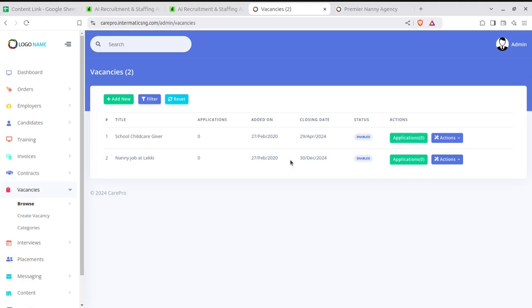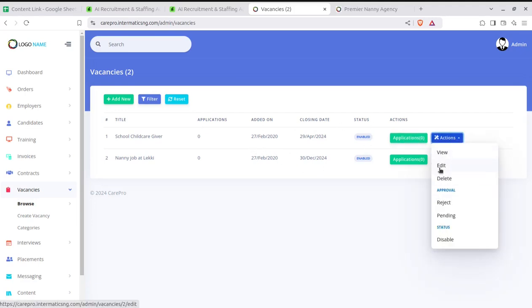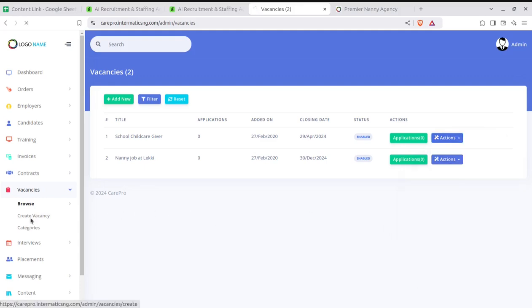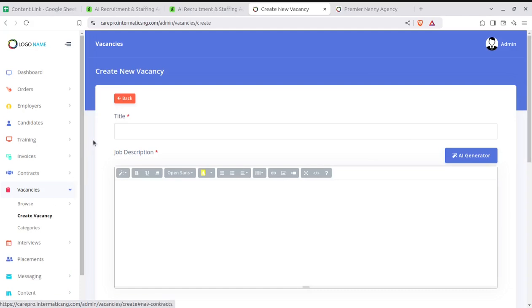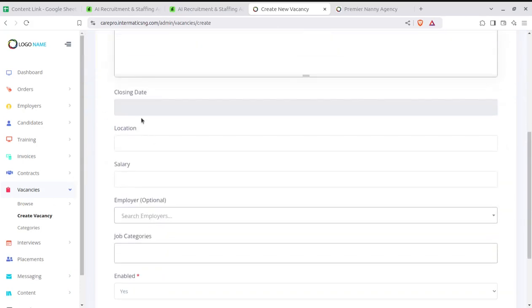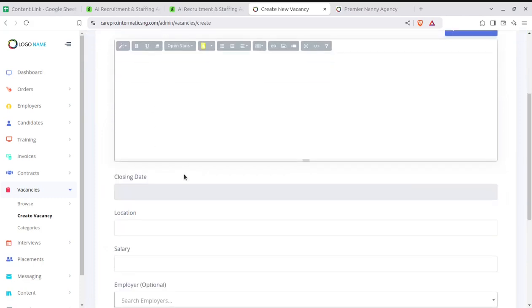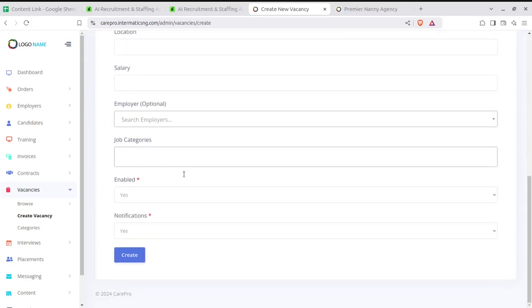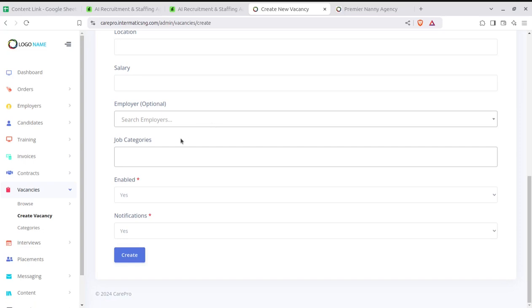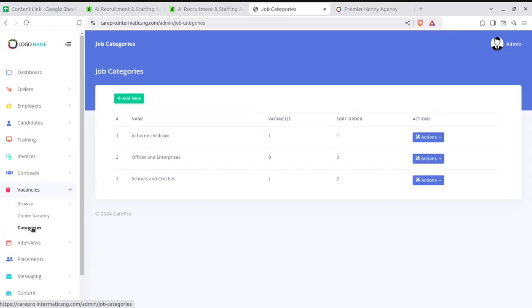Next we have Vacancies, where vacancies can be created. You can see all applications received for a particular vacancy, and approval status — rejected, accepted, or pending — can be updated from this screen. New vacancies can be created with all details: job title, job description, closing date, location, salary, employer, and job category. You can even create a vacancy for a particular employer.